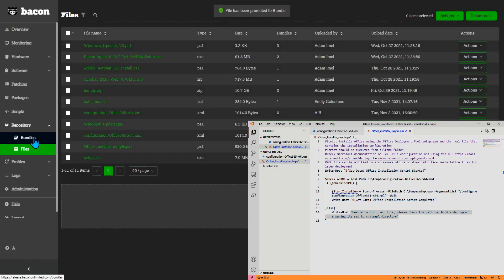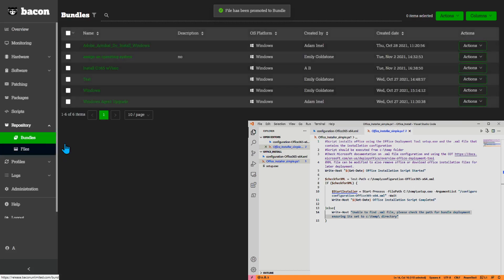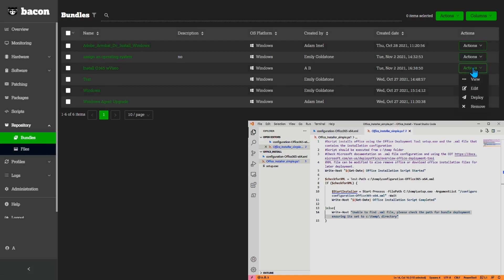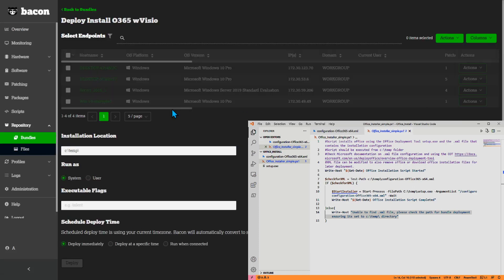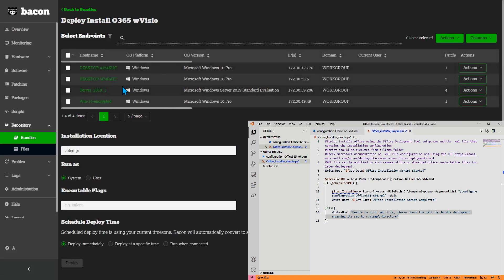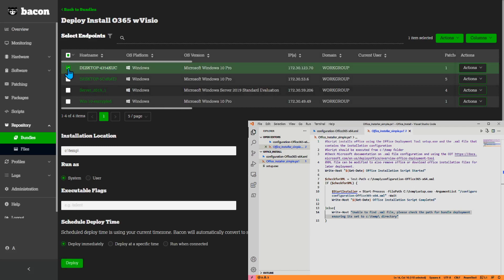We've now created a bundle. And here we have install 0365 with Visio. Actions. Deploy. And this is just like every other deployment in Bacon. You select your endpoint. Installation location. I'll keep that there. And then deploy.